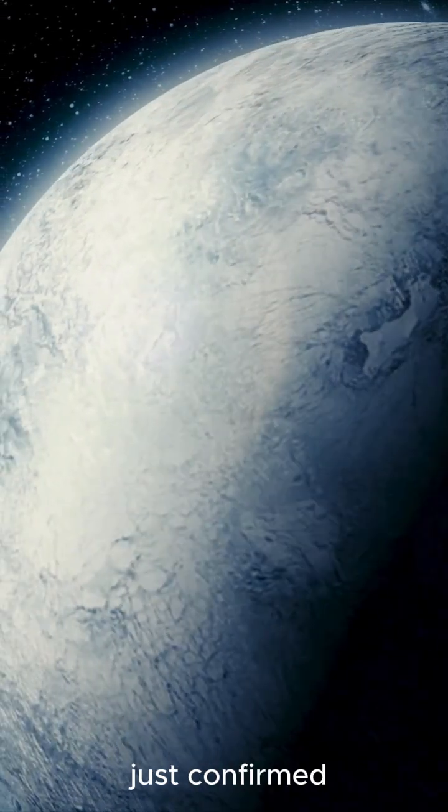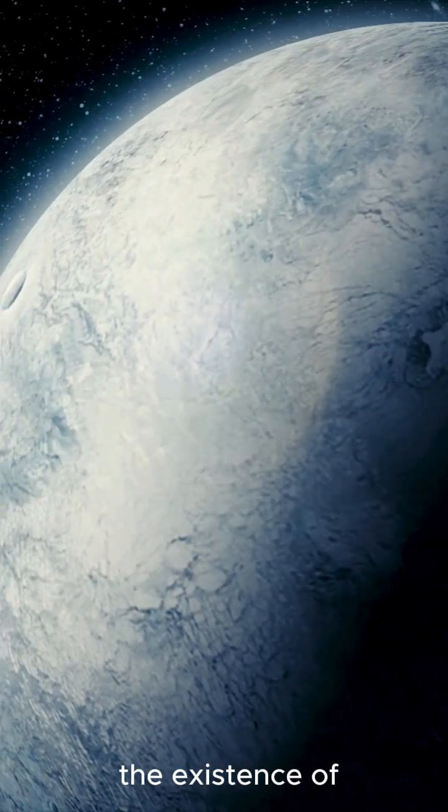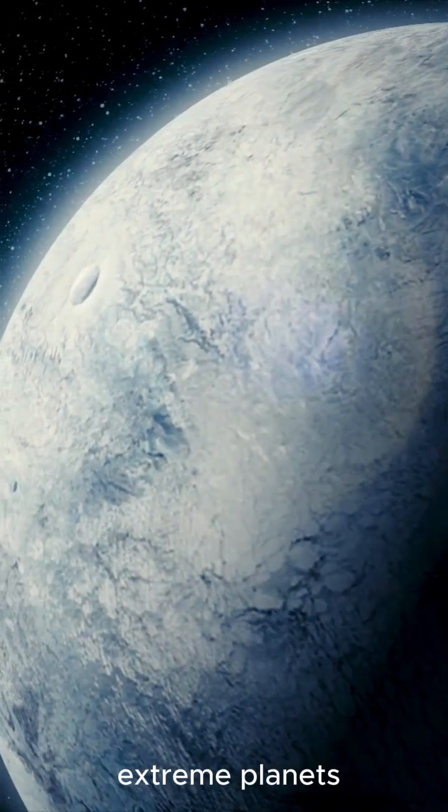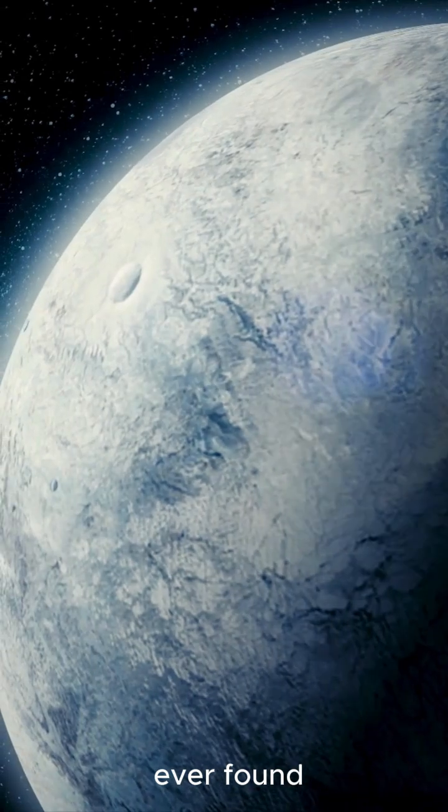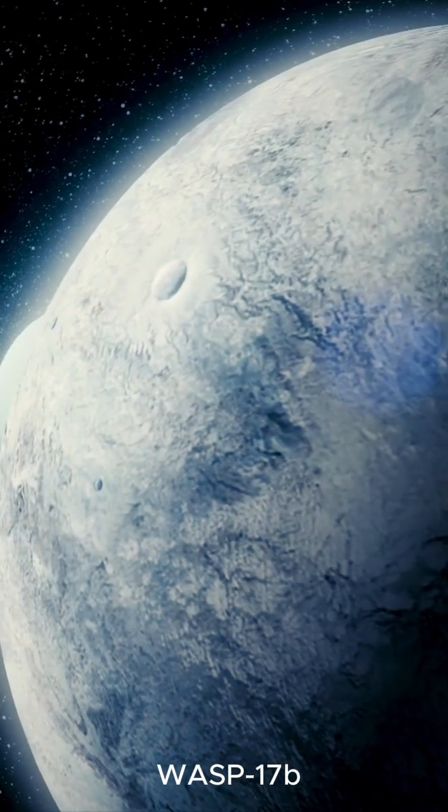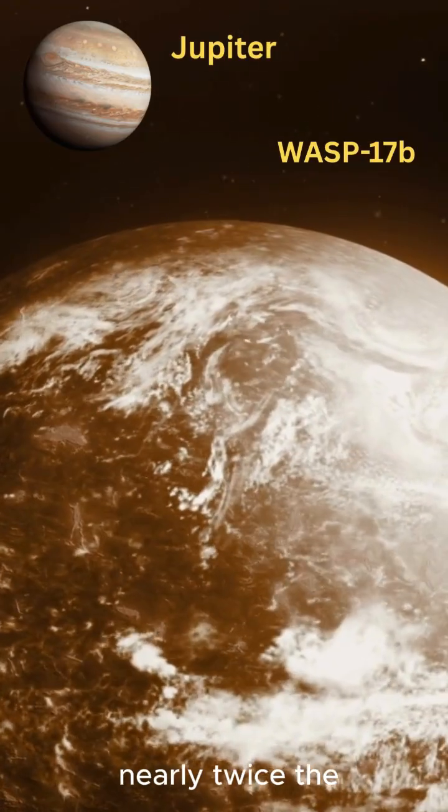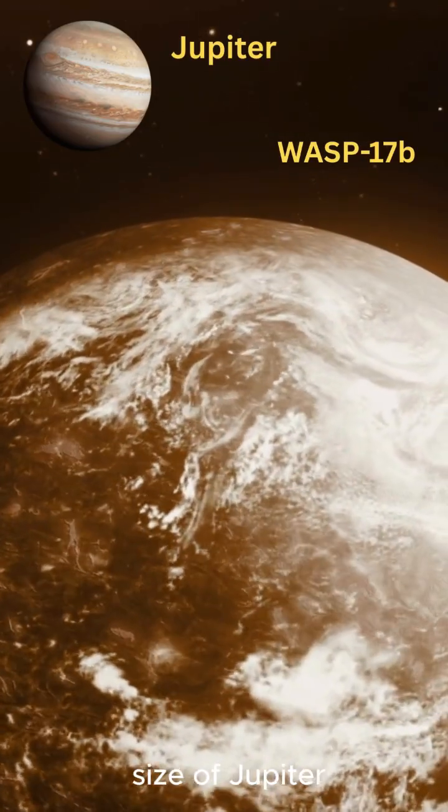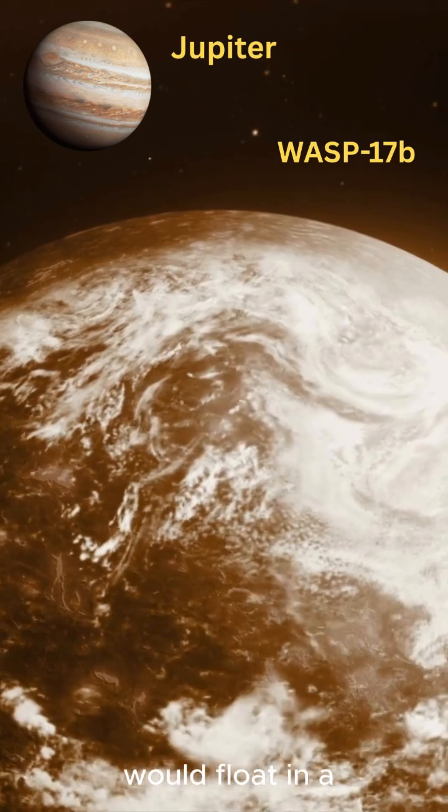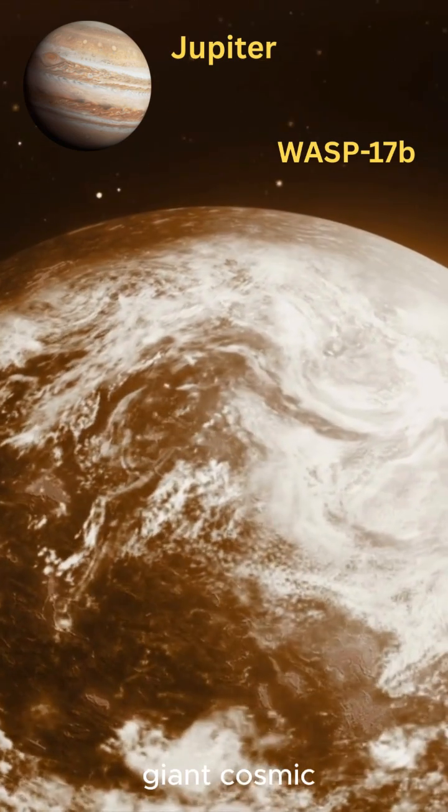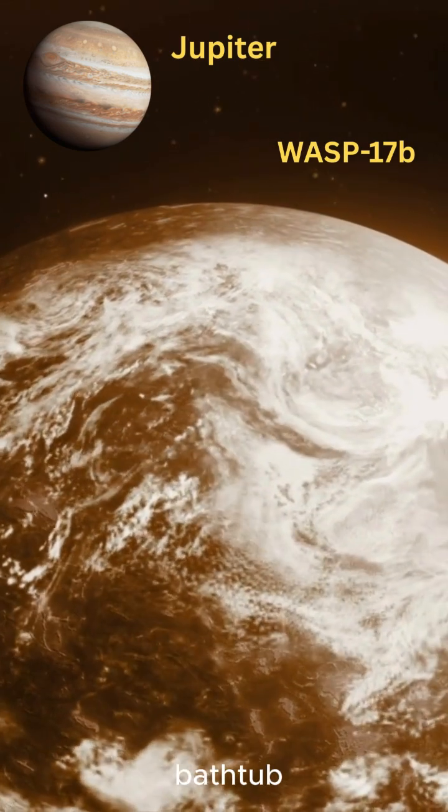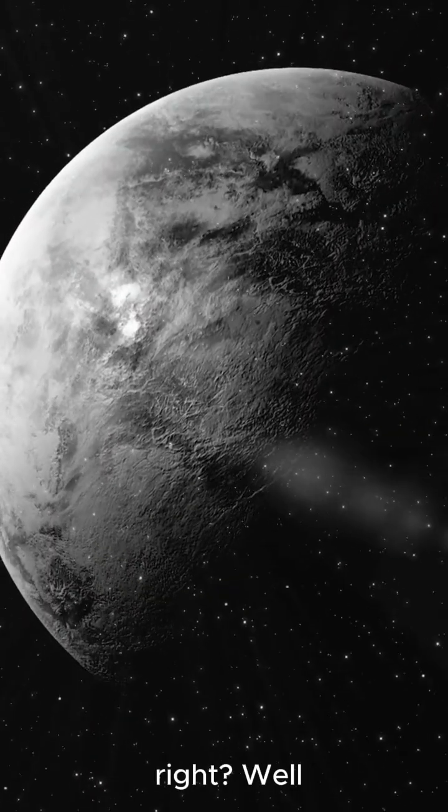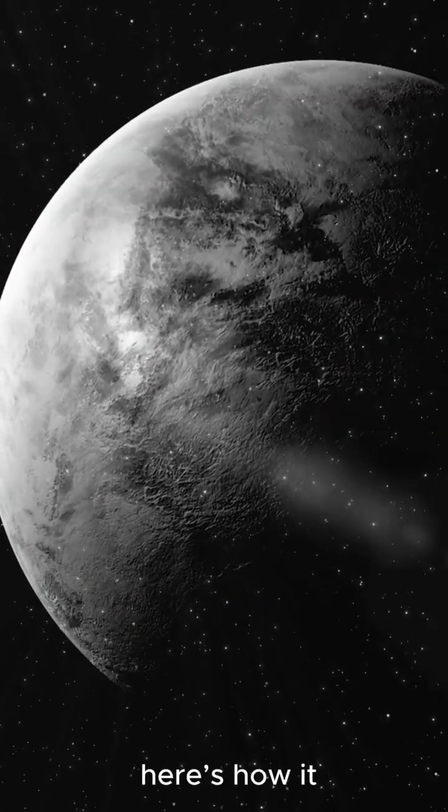Astronomers have just confirmed the existence of one of the most extreme planets ever found, WASP-17b. Imagine a planet nearly twice the size of Jupiter, but so light it would float in a giant cosmic bathtub. Sounds impossible, right? Well, here's how it works.